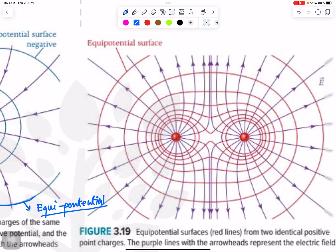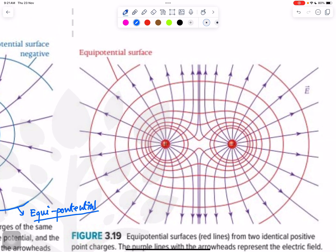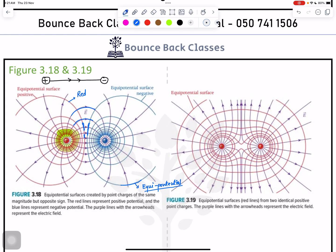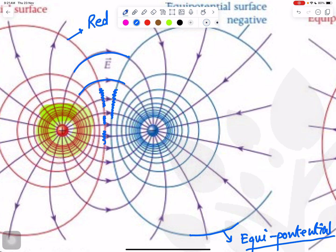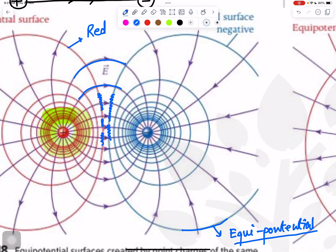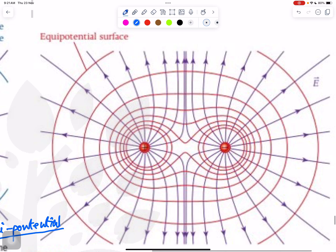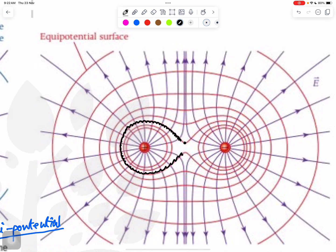For same-type charges (positive-positive or negative-negative), the major difference is that in the opposite-charge case, each charge makes its own separate circle. But with same-type charges, you never see different separate circles — the shape is different, like two circles joining at open ends. They are not making complete circles.